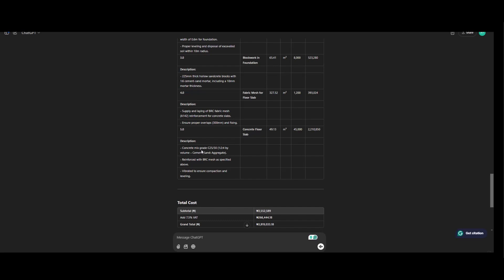Concrete floor slab. Concrete mix grade C25/13 1 ratio 2 ratio 4 by volume. Concrete sand aggregate. Reinforced with BRC mesh as specified above. Vibrated to ensure compression and leveling. So this is the total quantity.